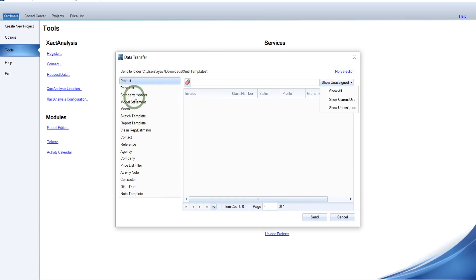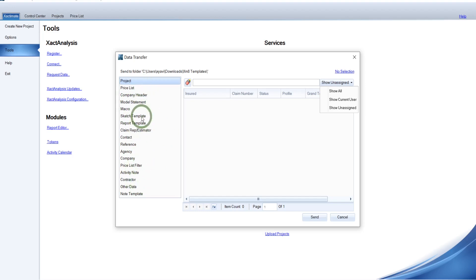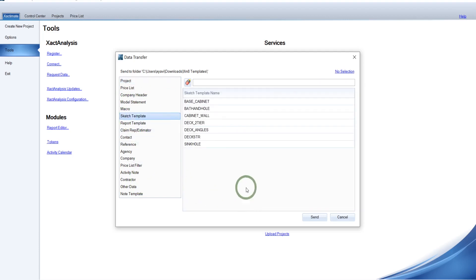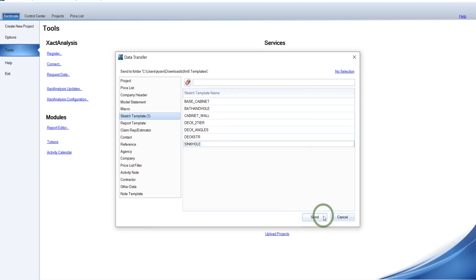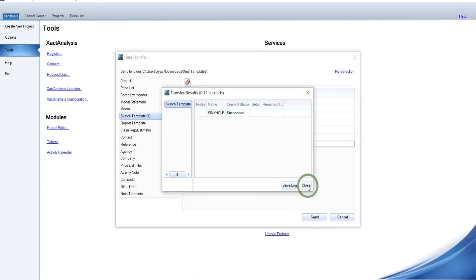You could do price lists. You could do company headers. You could do model statements, macros. This is how you get all of these things imported and exported. Well, at least exported. So from this case, we're going to go to sketch templates. And let's just say we wanted to upload our new sinkhole. We want to pass that out to our friends because they're going to love it. So then we simply click it and send and boom, succeed.